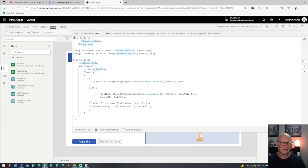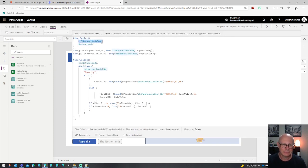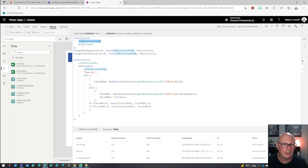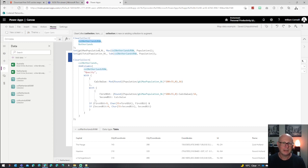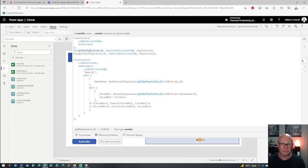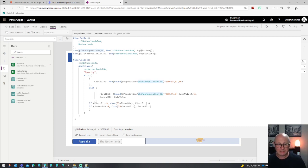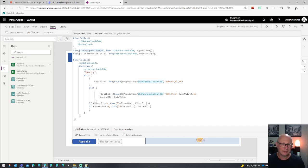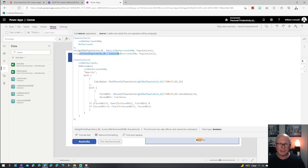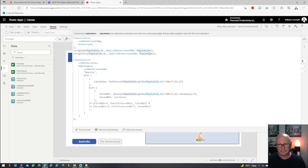Then you can use those data sources inside your application. Here I'm actually clearing the collection, and I'm loading into a collection called RAW all the records from the Netherlands table. I'm actually finding the maximum population, so the state that's got the biggest population, and also find out what the total population of the country is as well by summing up all the records.